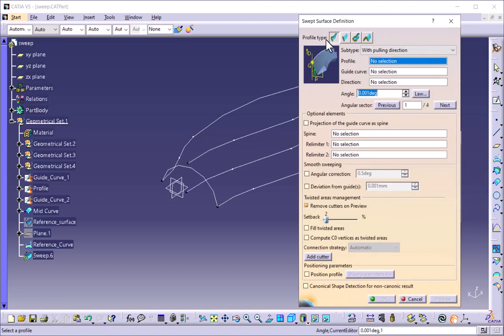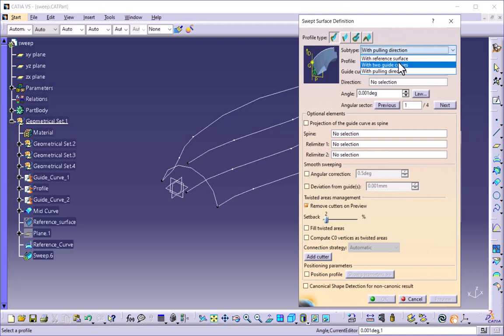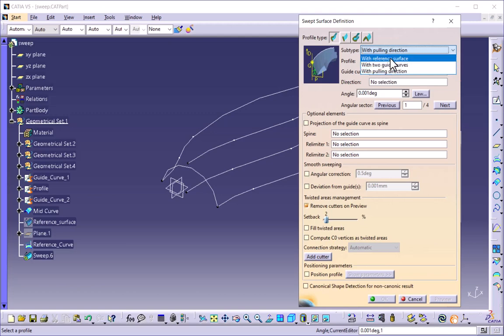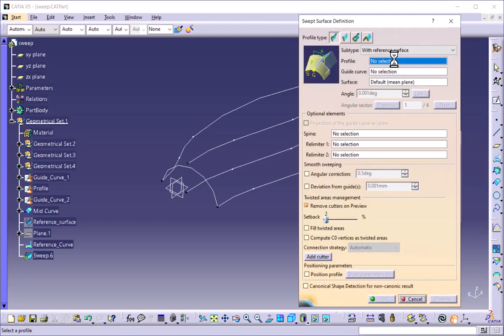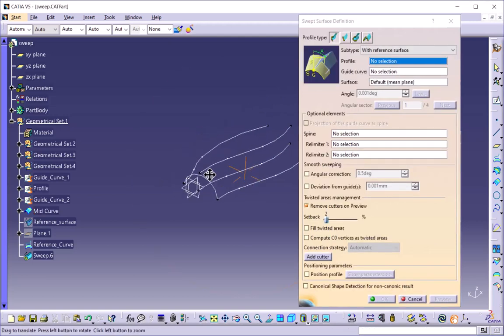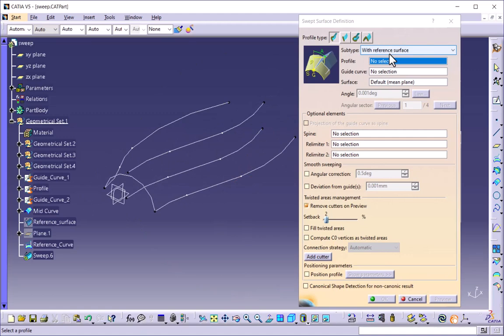Under the sweep surface definition there are four types of profile types available: the first is explicit, the second is line, the third is circle, and the fourth is conic. Let us see them one by one. First we will see the explicit type. Under the profile type there are three sub-types: with reference surface, with two guide curves, and with pulling direction.